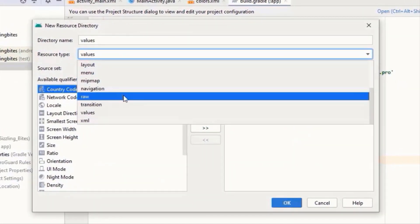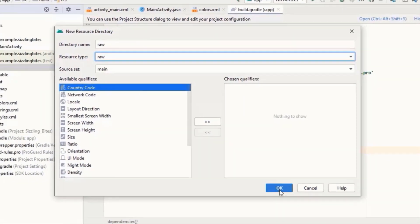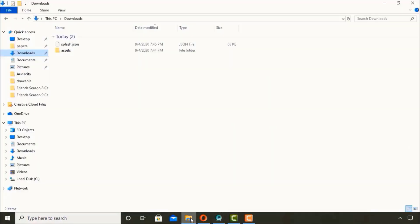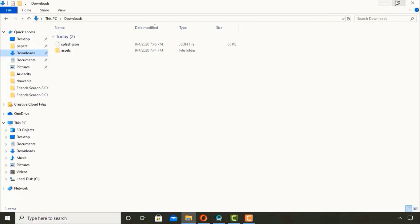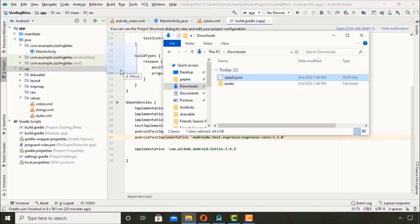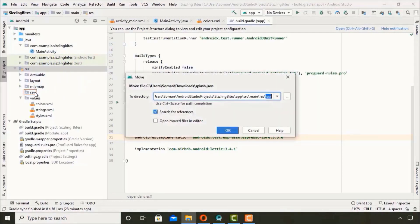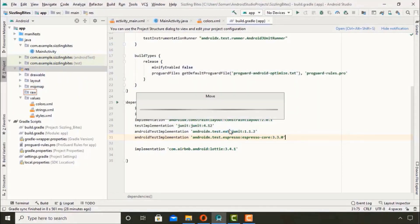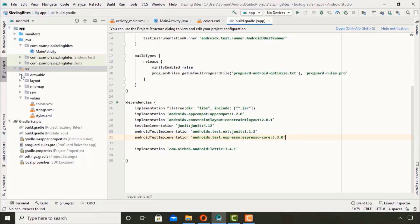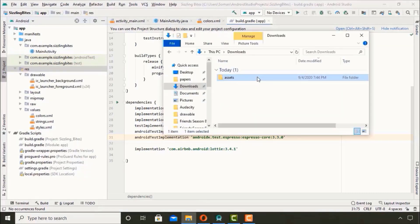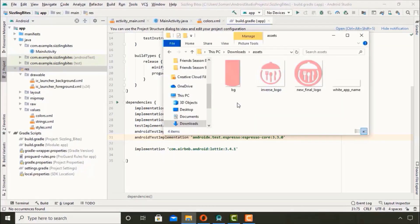Then go to the download folder where you downloaded your Lottie animation. Drag and drop it in here, click OK. Then go to drawable directory and then go to your downloaded folder and drag and drop the assets for your project.